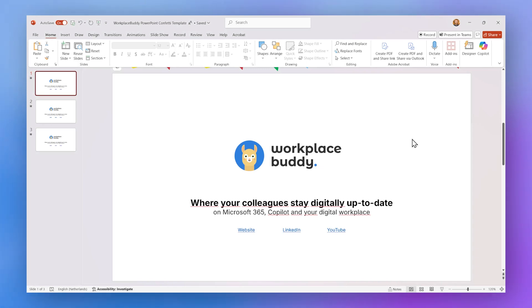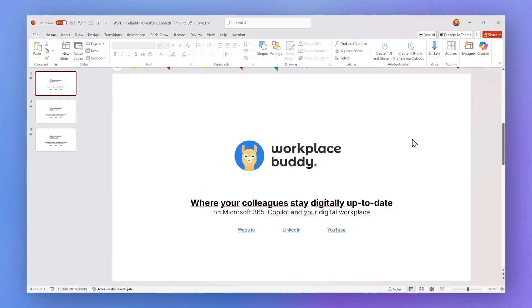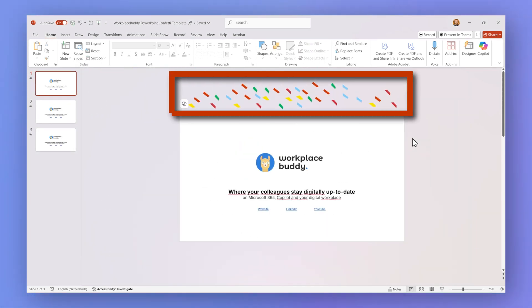You might be wondering: where's the confetti? But don't worry — just zoom out a bit or scroll up and you'll see all the confetti is right there.